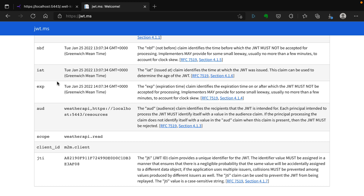Now that we've seen how to get this token, we need to see how to use it. We want to see how to use this in both an MVC API application and an MVC web application, and we'll see how to do that in the next video.